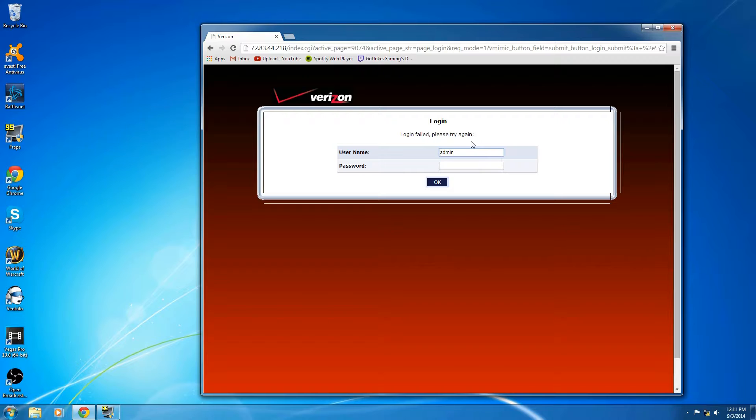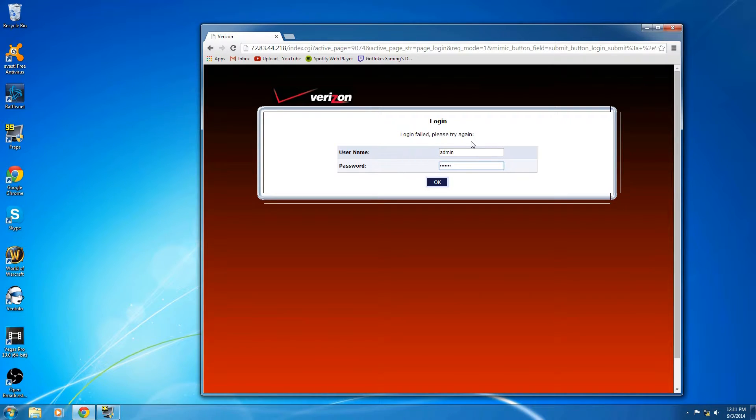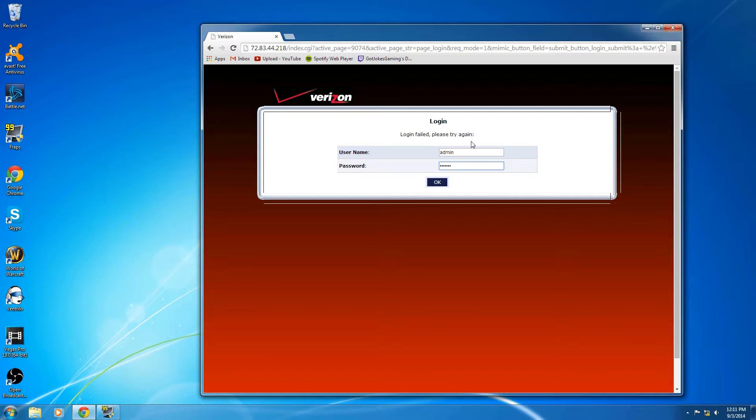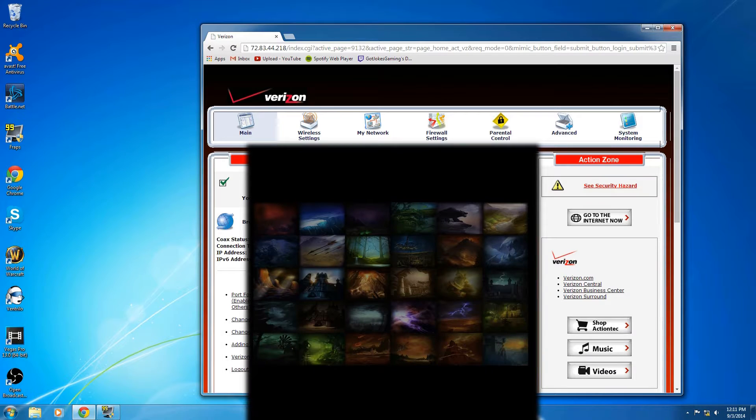Then go type in admin and then your password. If you have an older router, they probably handed you your password on a piece of paper or something, but if you have a relatively new router within the last couple years, it'll be on the bottom of your router.